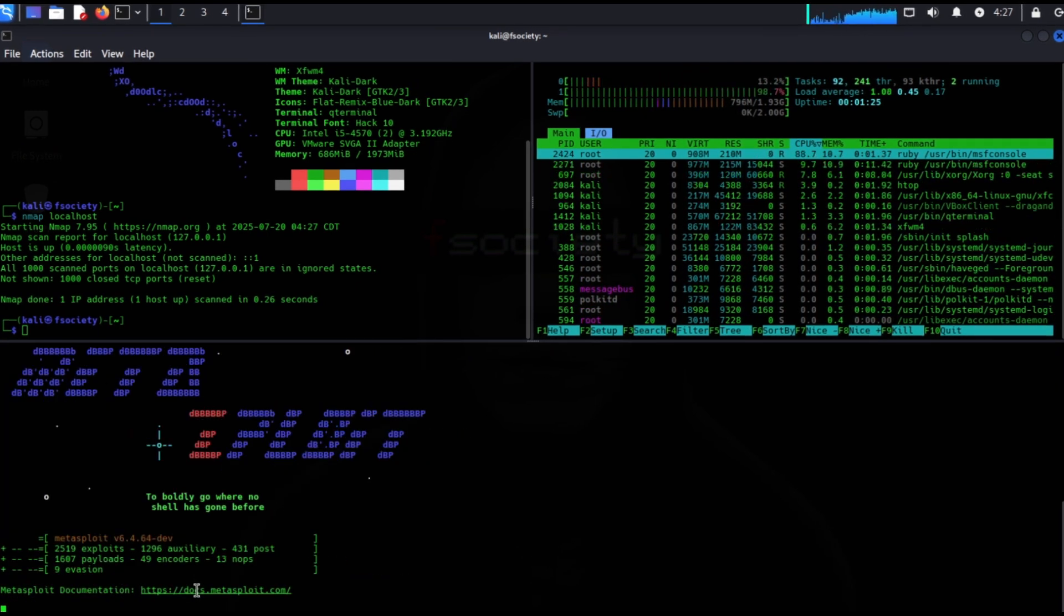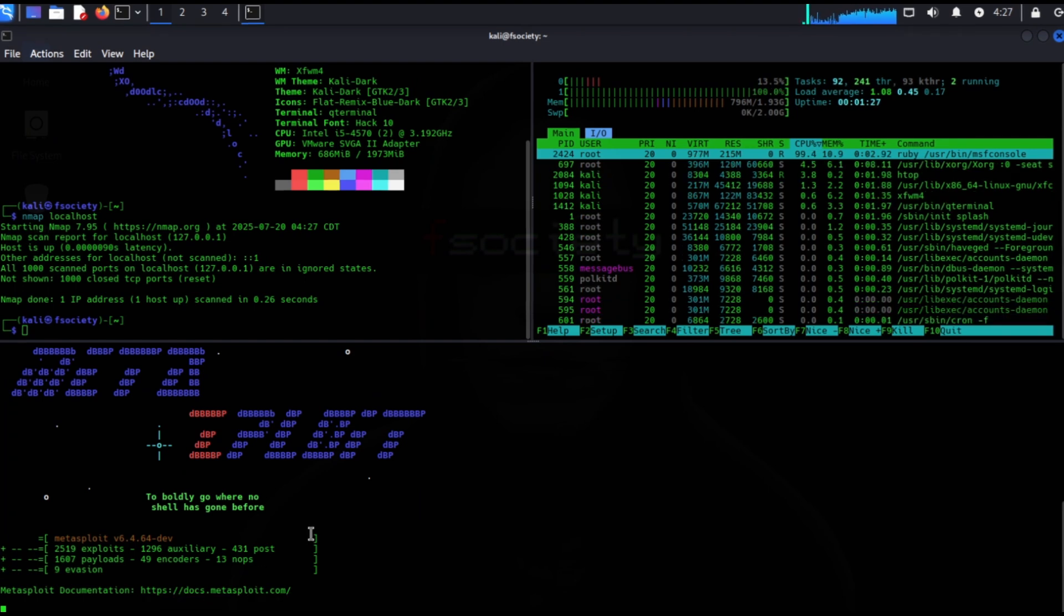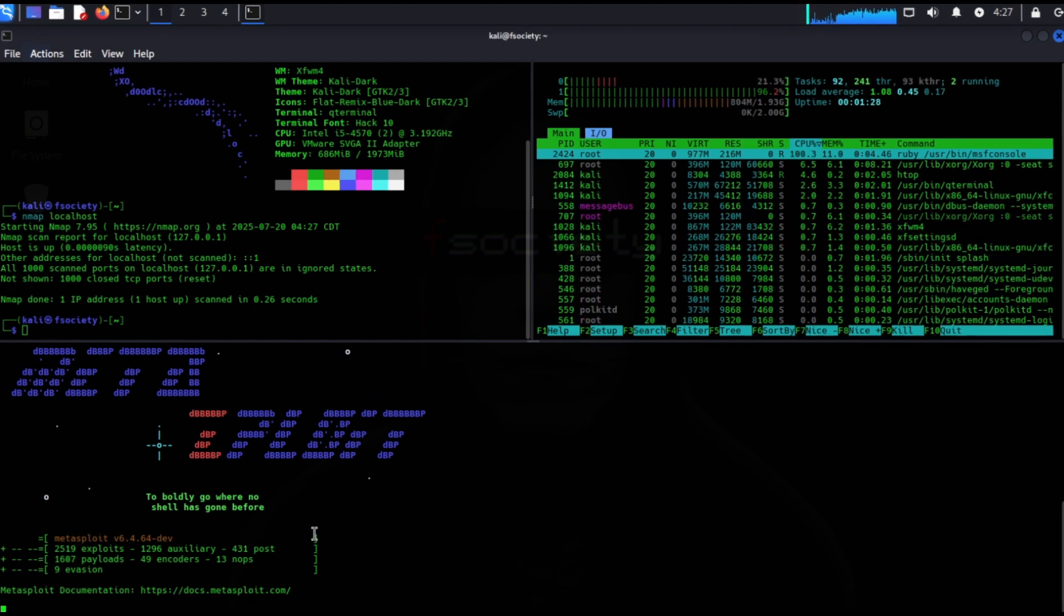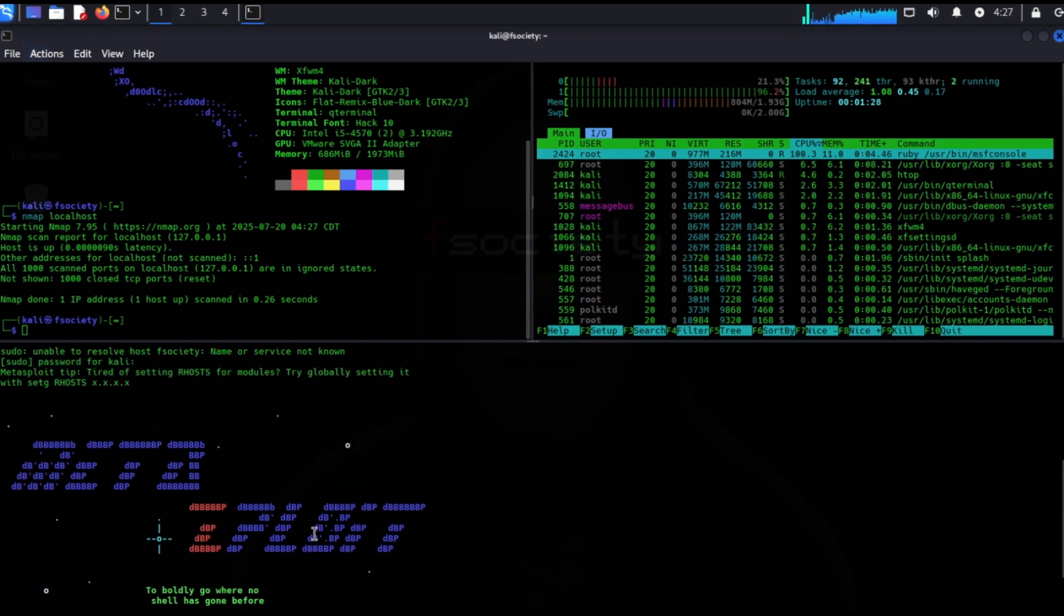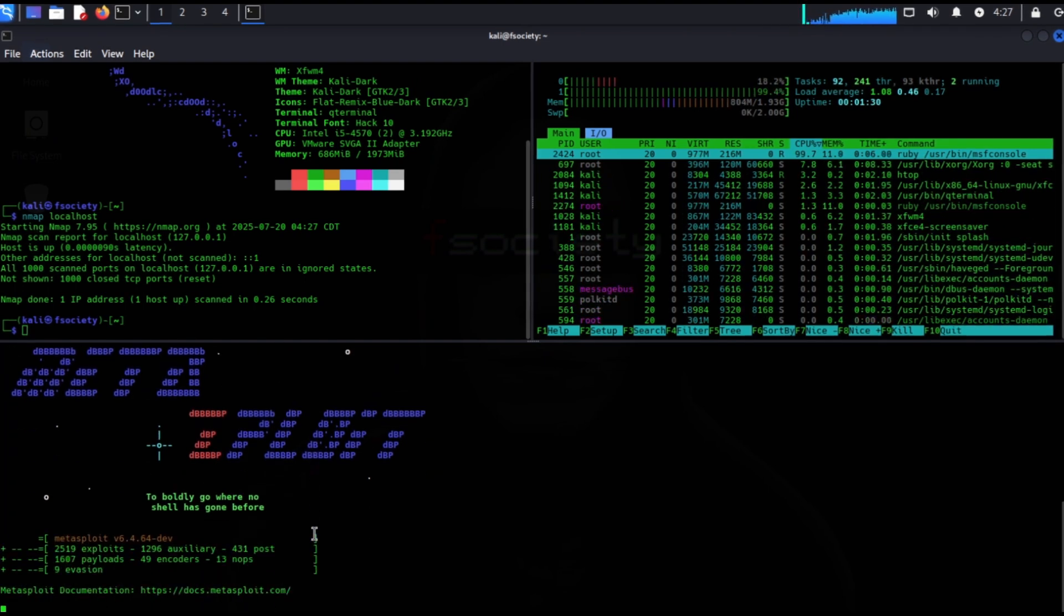Now I can monitor my system, do an nmap scan and run Metasploit at the same time.